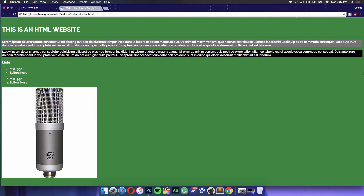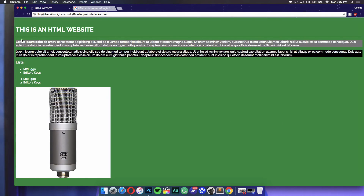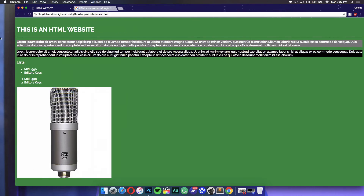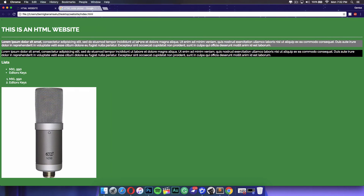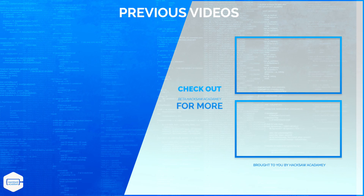That is basically it for this video — really basic selectors and everything in CSS. If you want to learn more, as I said at the start, make sure to head over to Hacksaw Academy to learn more. That's it for this video, I'll see you in the next one.